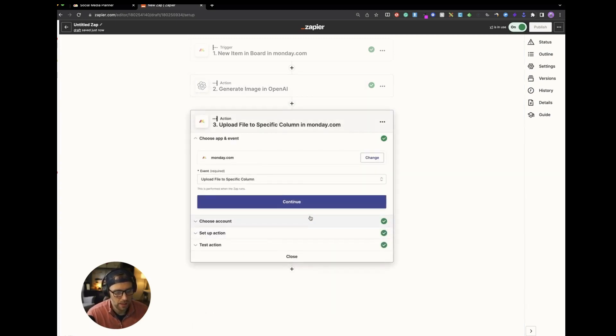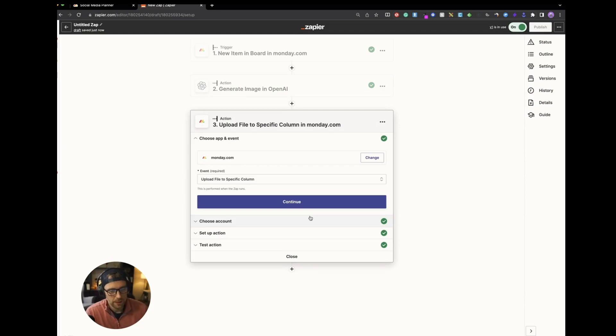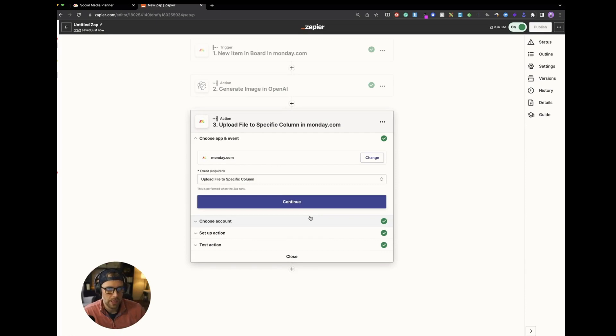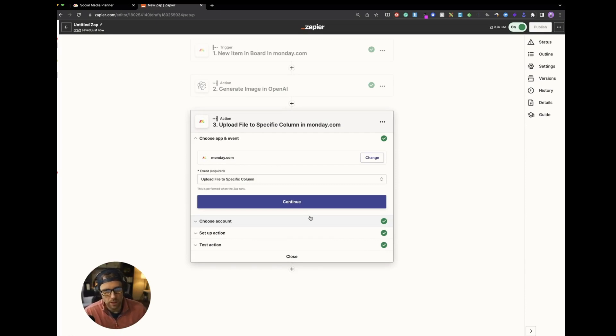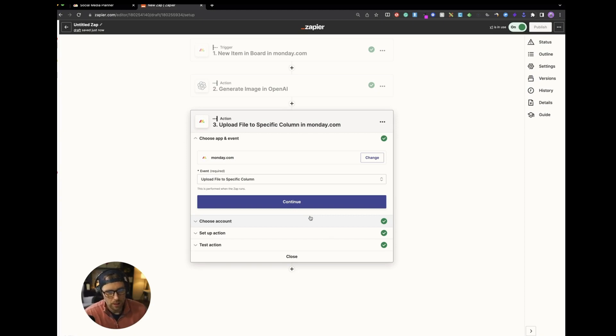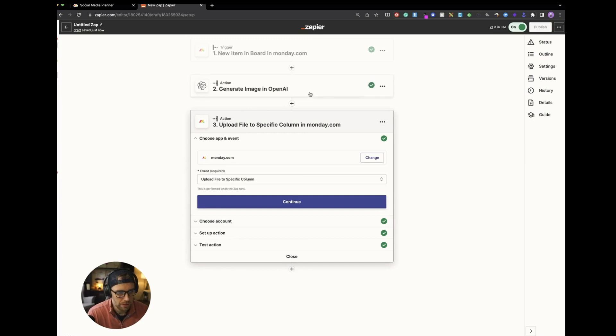So let's go ahead and click continue. The next step here is now that we have the image, we want to put this image back into our Monday.com board so that we can easily manage everything in our social media planner in our Monday.com workspace. So all you have to do is choose another action step, Monday.com.